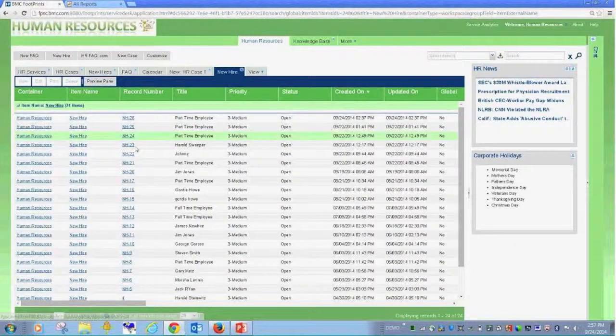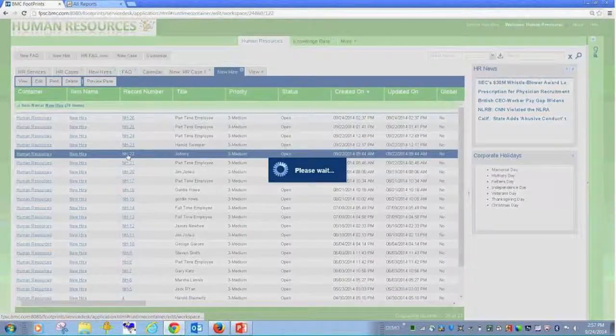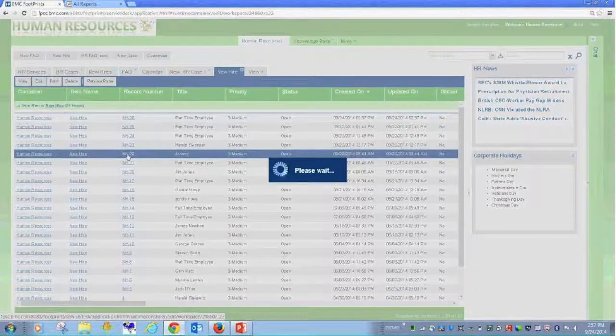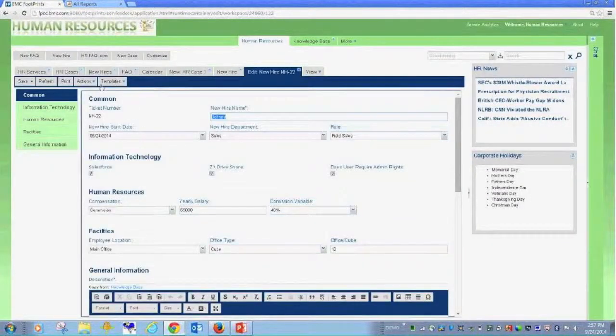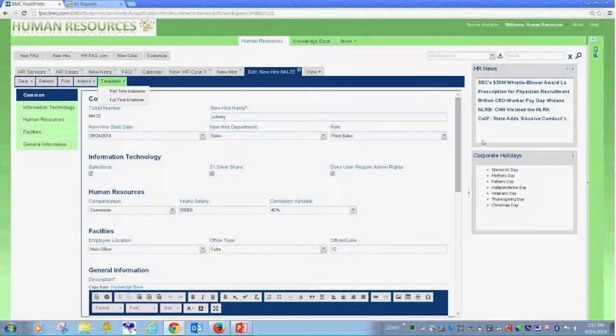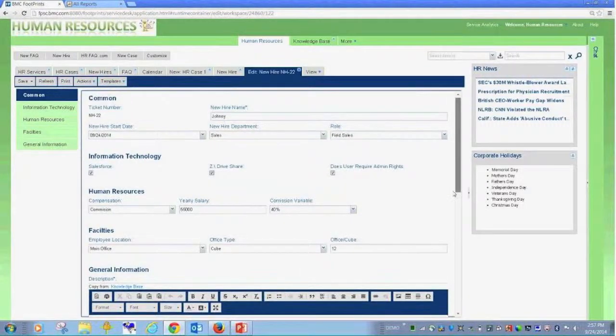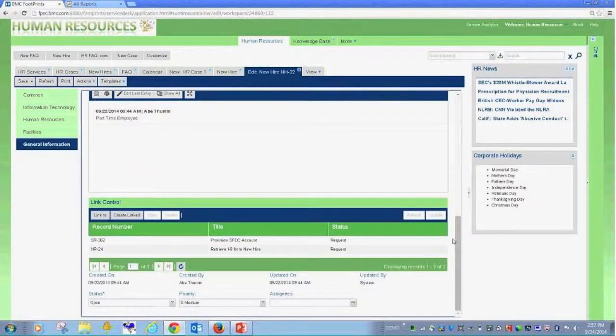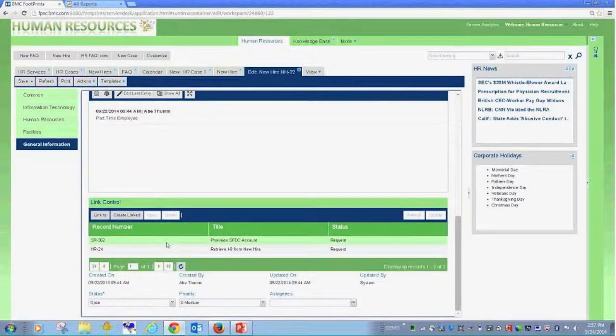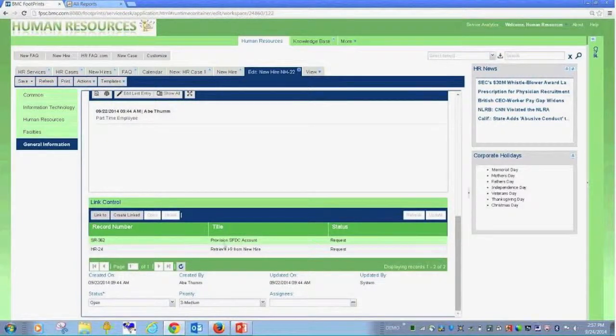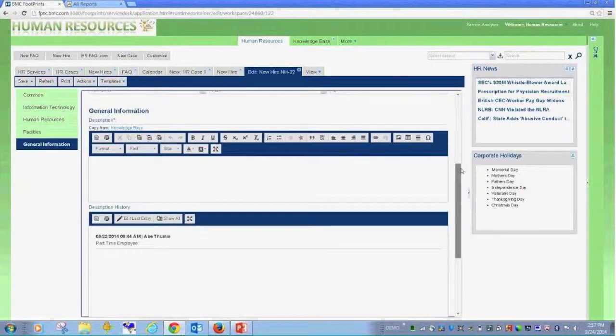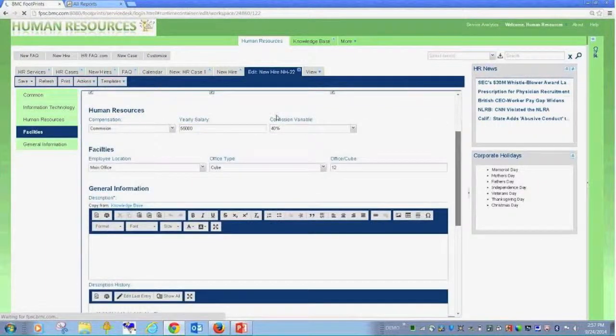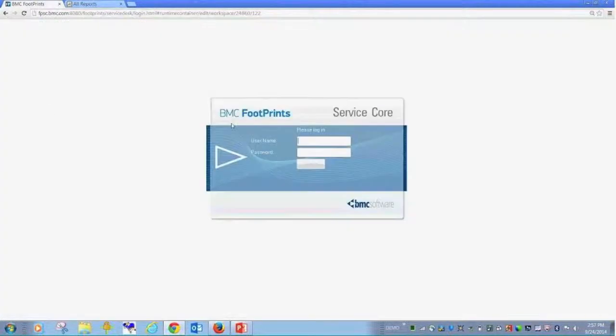All right. Well, there's Johnny. I'm not sure why I couldn't see Johnny before. But one last thing before I turn it over to the mediator here is if we look at, I can see that as a result of the way I filled out that form, we have to provision an SFDC account and retrieve an I-9 form, right? So, different things happen for different reasons.